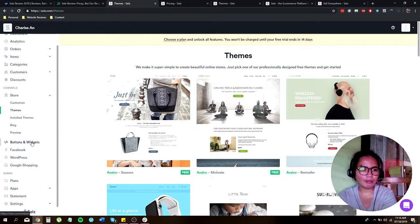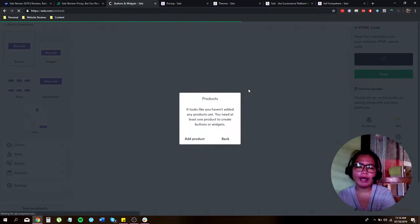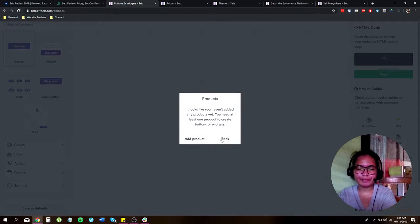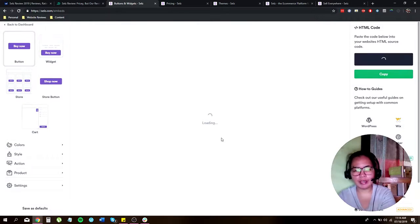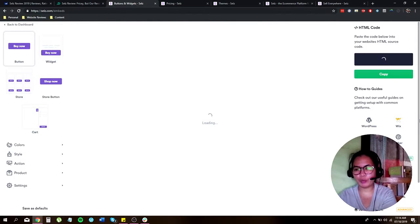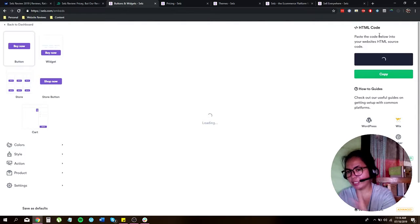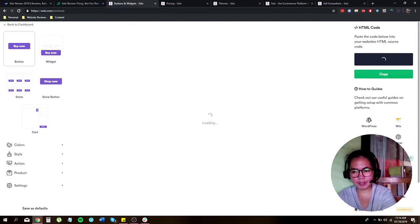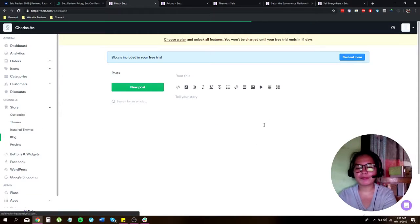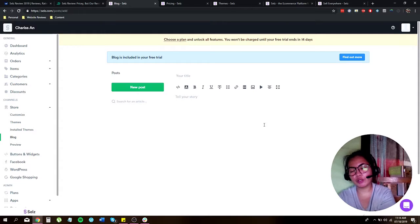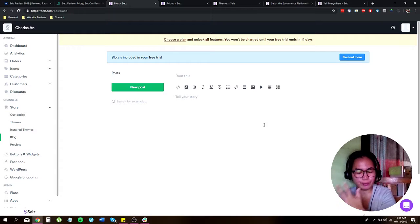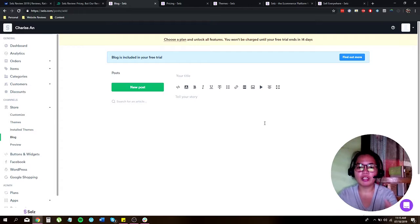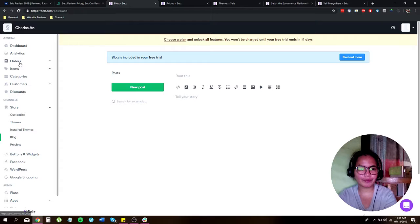So buttons and widgets. Now if you have knowledge when it comes to HTML and other coding, then you can actually showcase that one here. But they also provide an HTML code that you can just copy and paste. So it's actually easy to use. So if you're a writer or if you're a photographer or if you have a blog, you can actually integrate your shop with blog posts and other preview stuff.